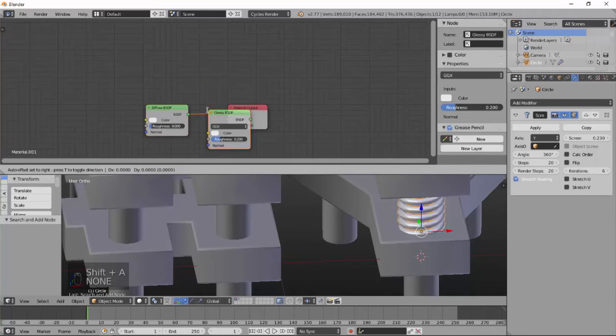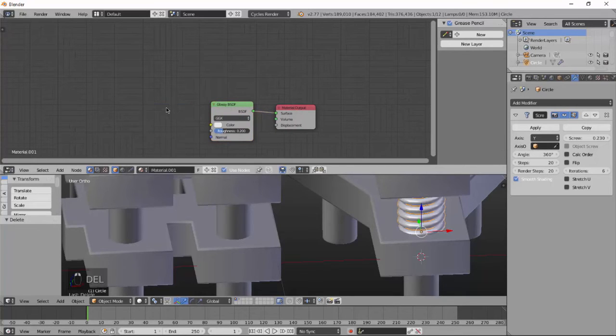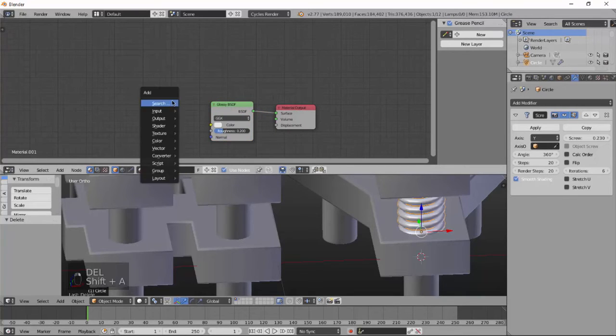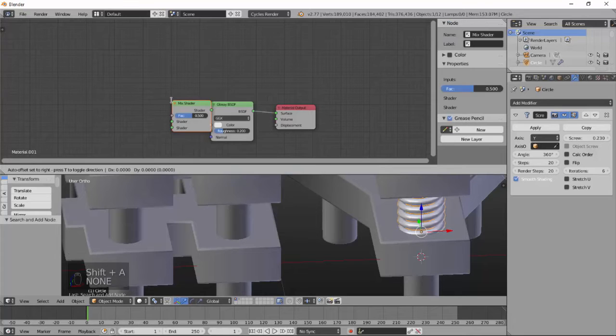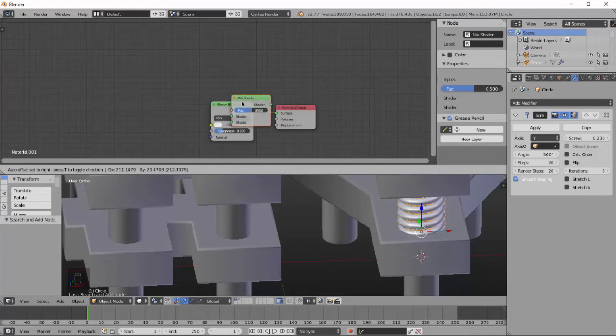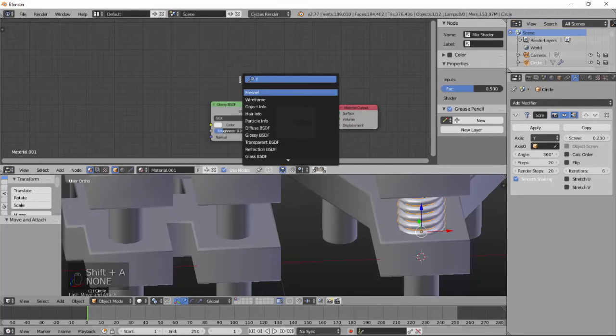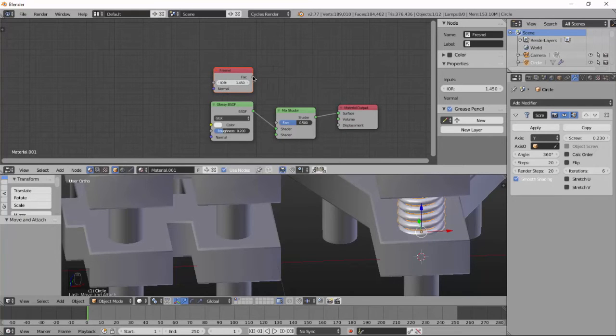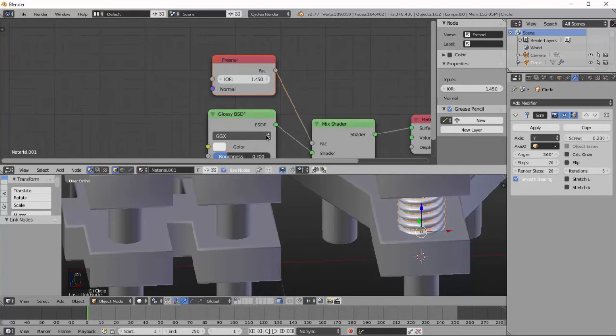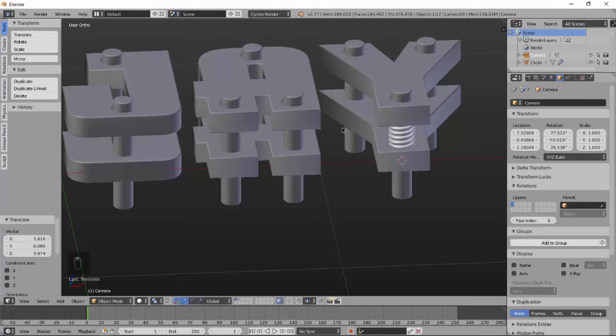Add glossy and delete the diffuse color. Add mix shader and mix it with Fresnel on the mix factor. And change color to very pure white.